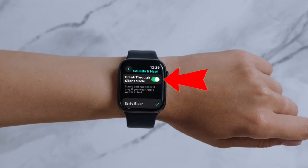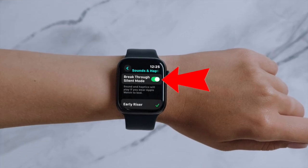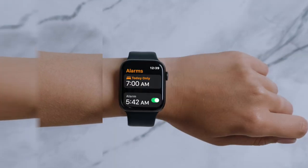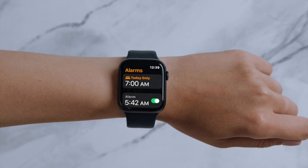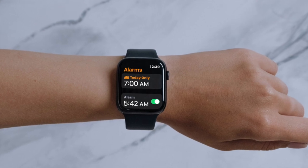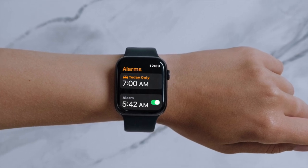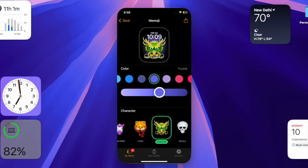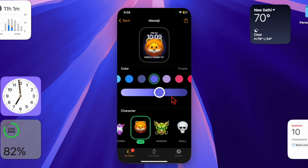Once activated, your Apple Watch will use both sound and haptic feedback to wake you when the alarm goes off. You can also turn on the setting by opening the alarm app and selecting any active alarm you have set.